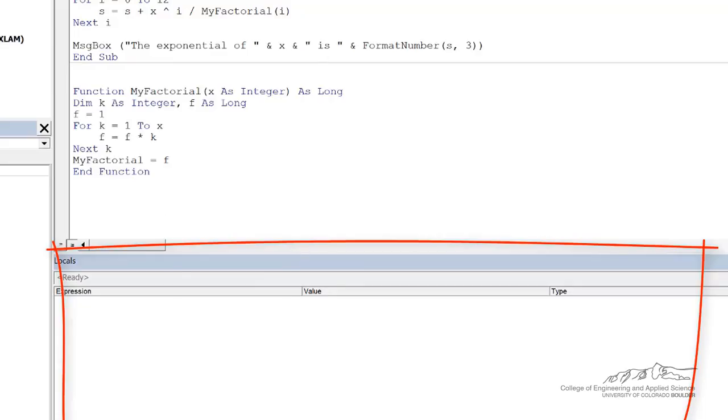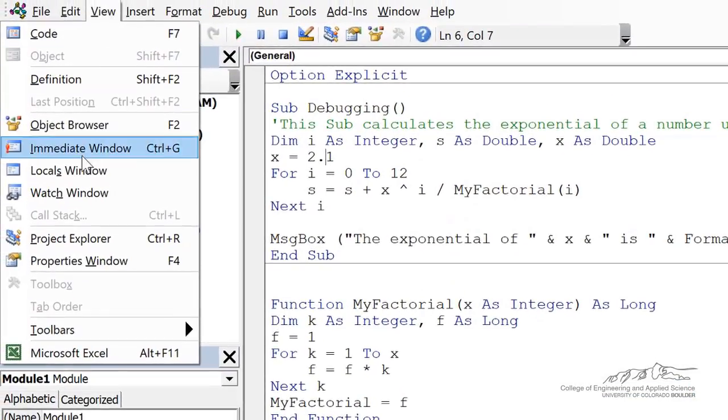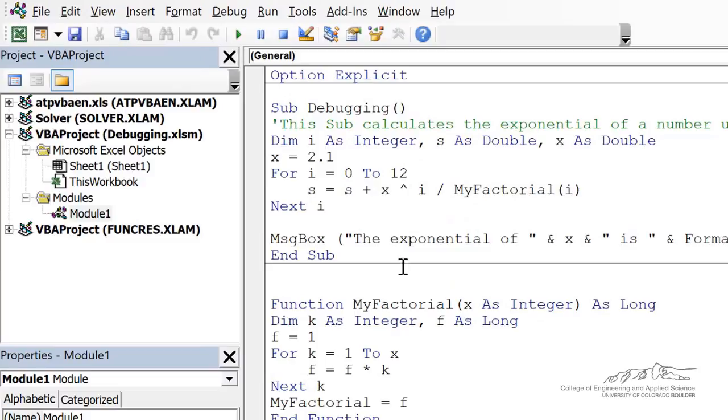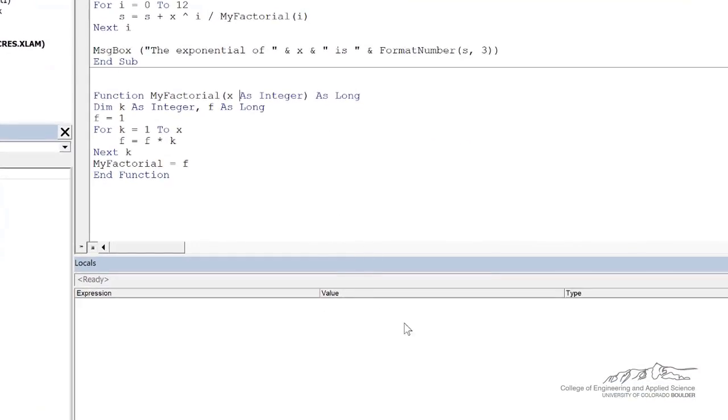To make that open, you go up here to the view menu and you do locals window to make sure that that's open. And that's really important. This is kind of where we see into the brains of the editor and what's going on inside of its head.